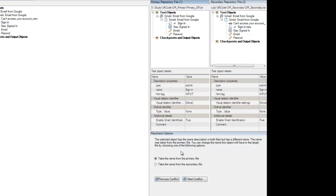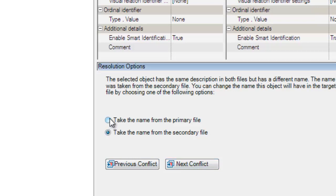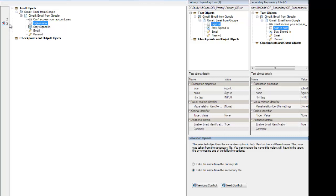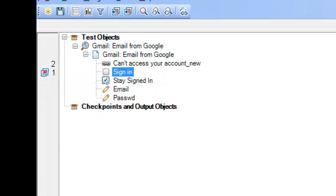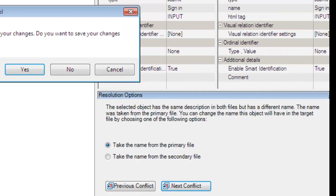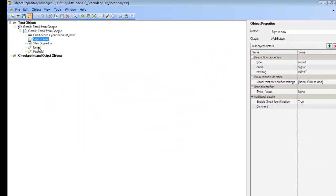For resolution, an option is provided to choose whether we want to take the name from the primary file or from the secondary file. If I select from secondary, it updates accordingly — the '2' indicates the object is now taken from the secondary object repository. If I select '1', it takes it from the primary object repository. If there are more conflicts, we can navigate to the next one, but here there is only one conflict.